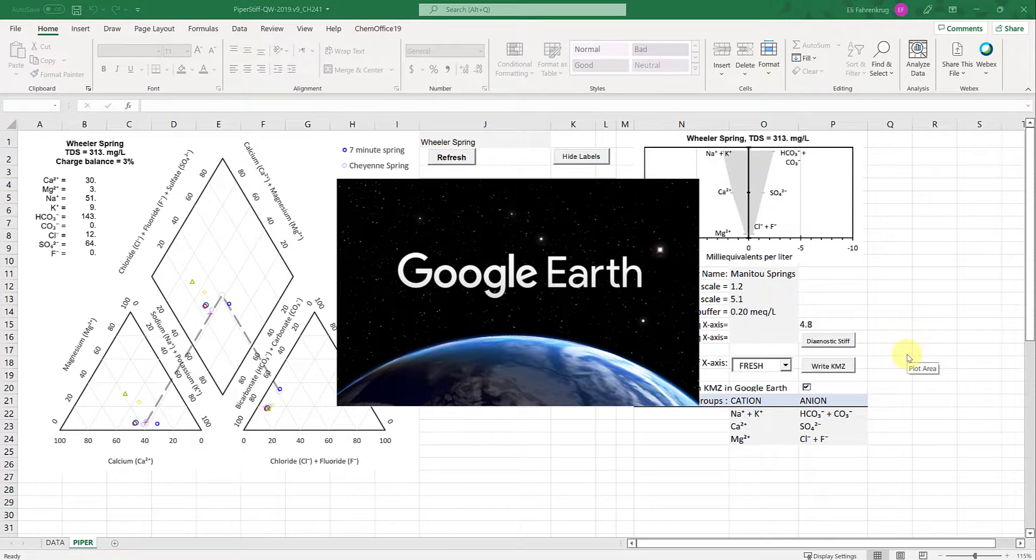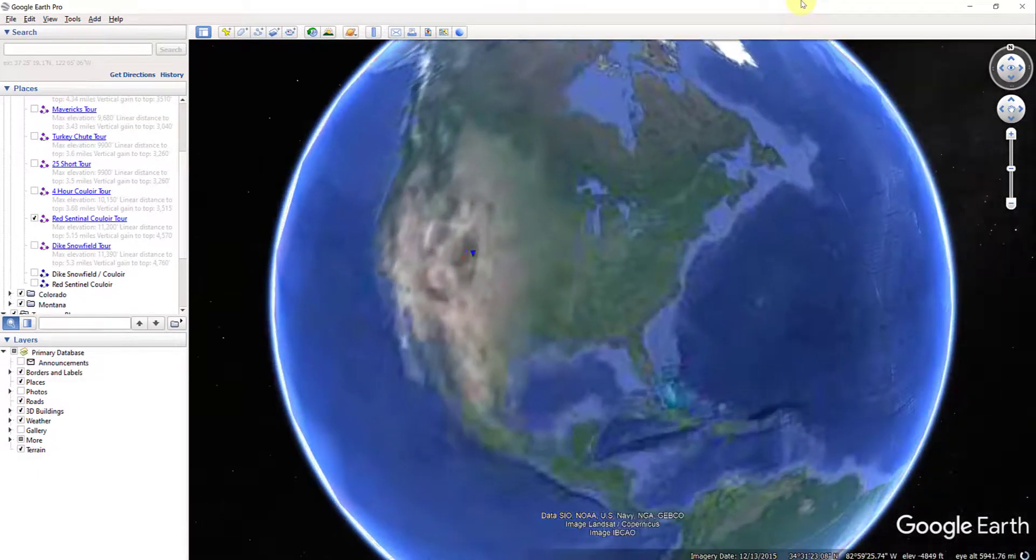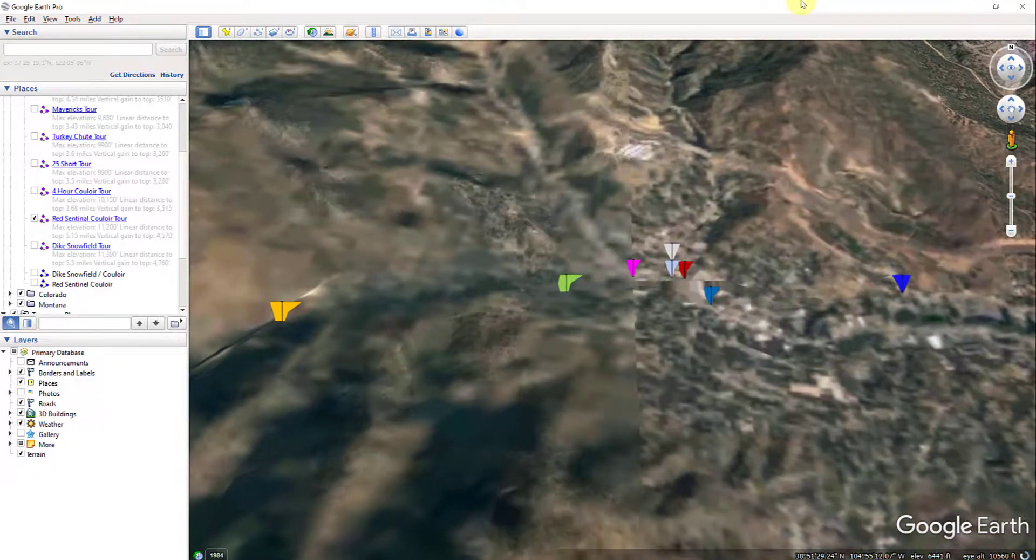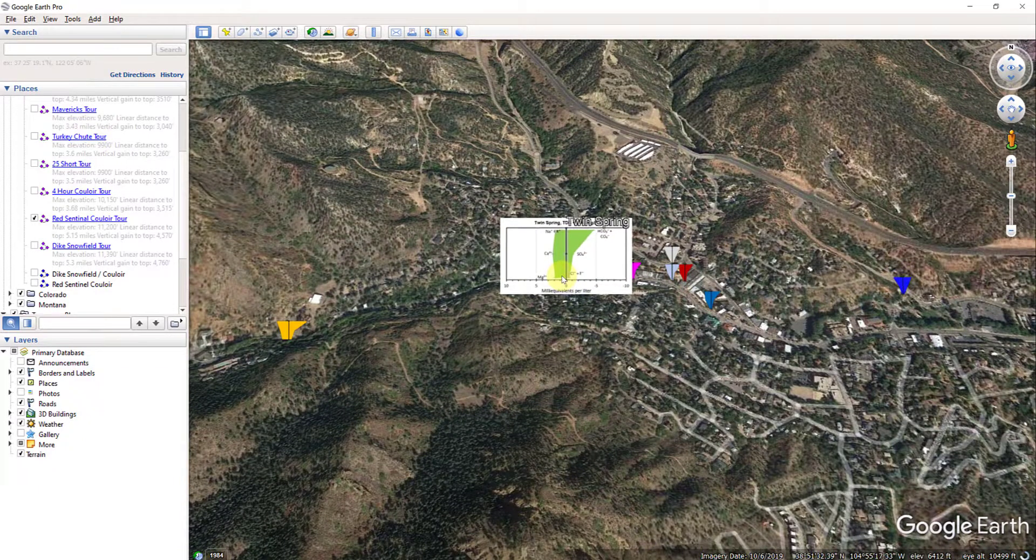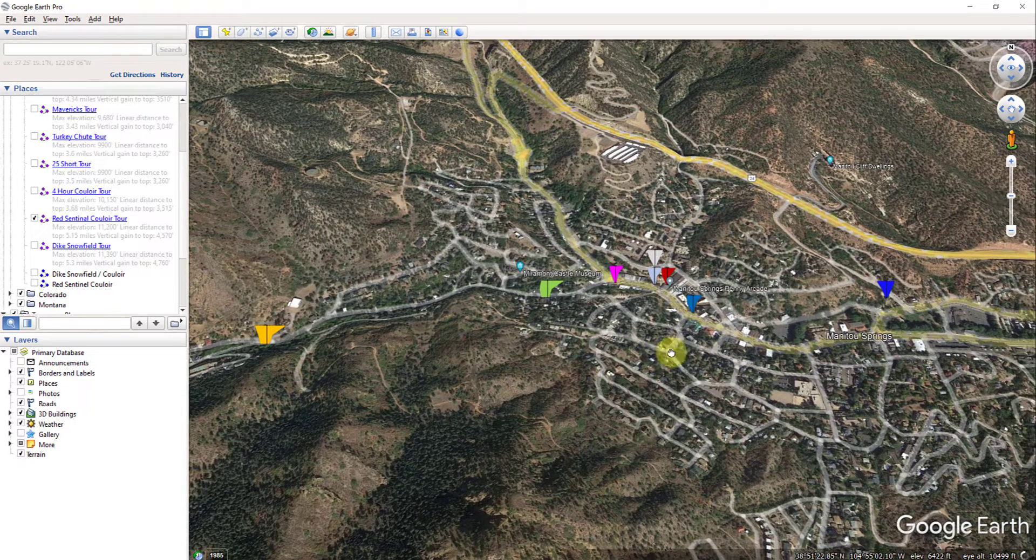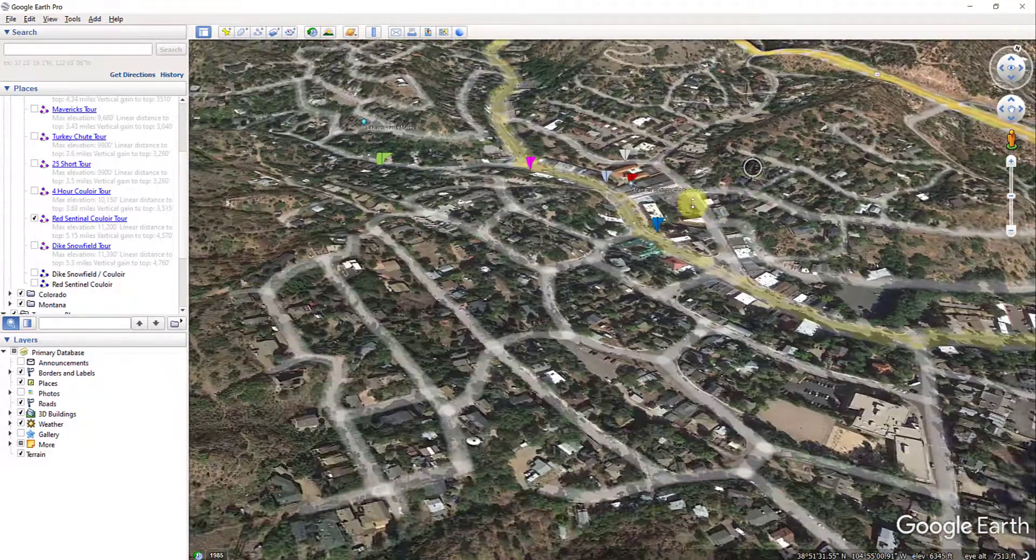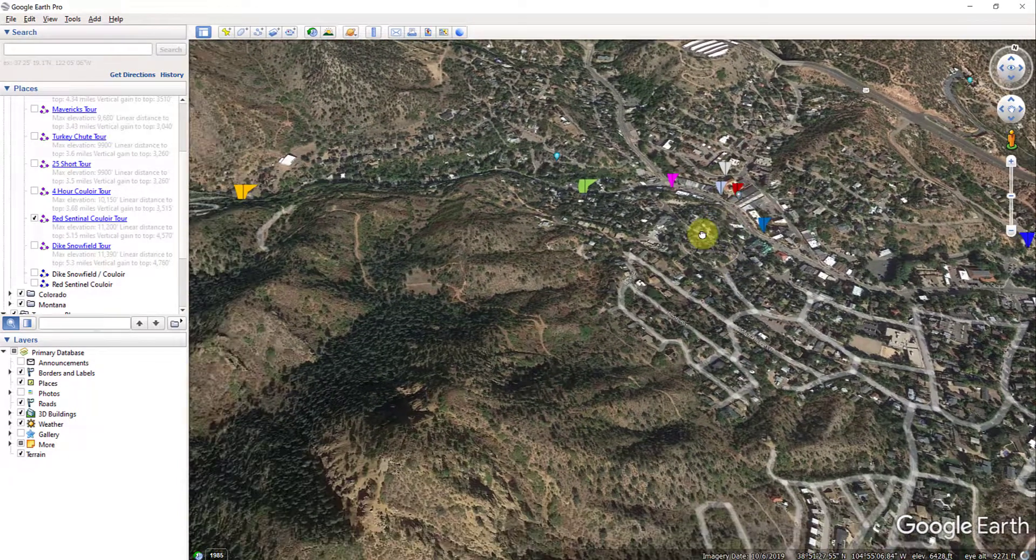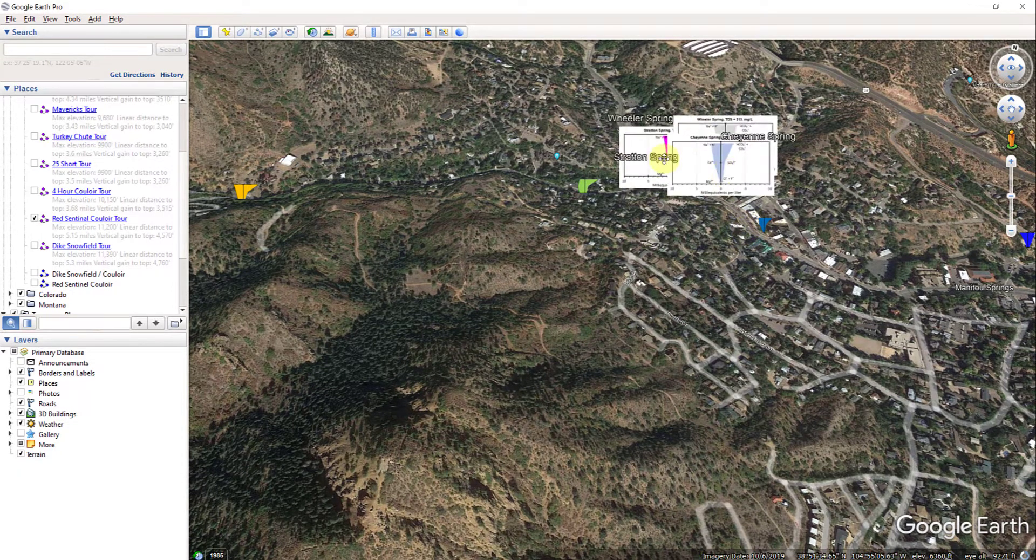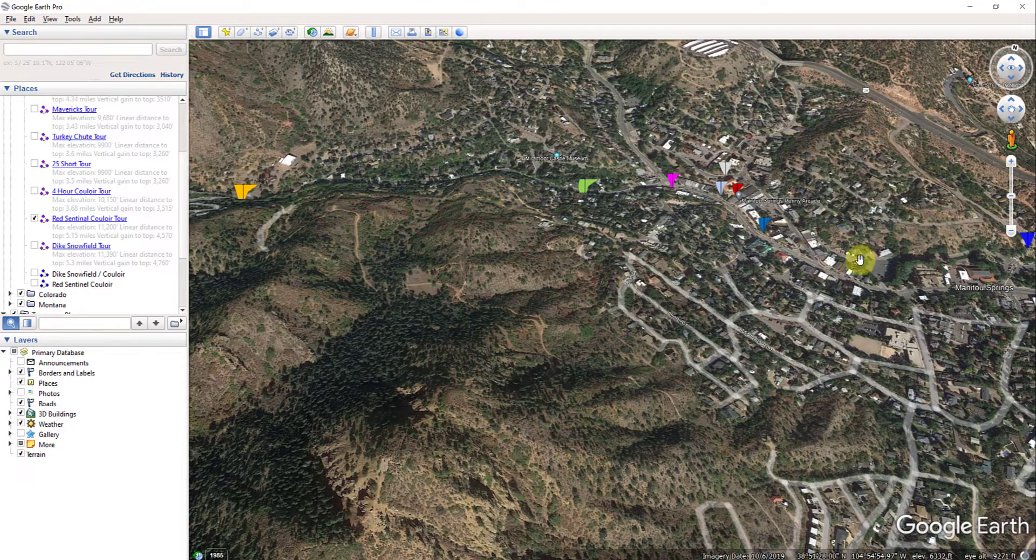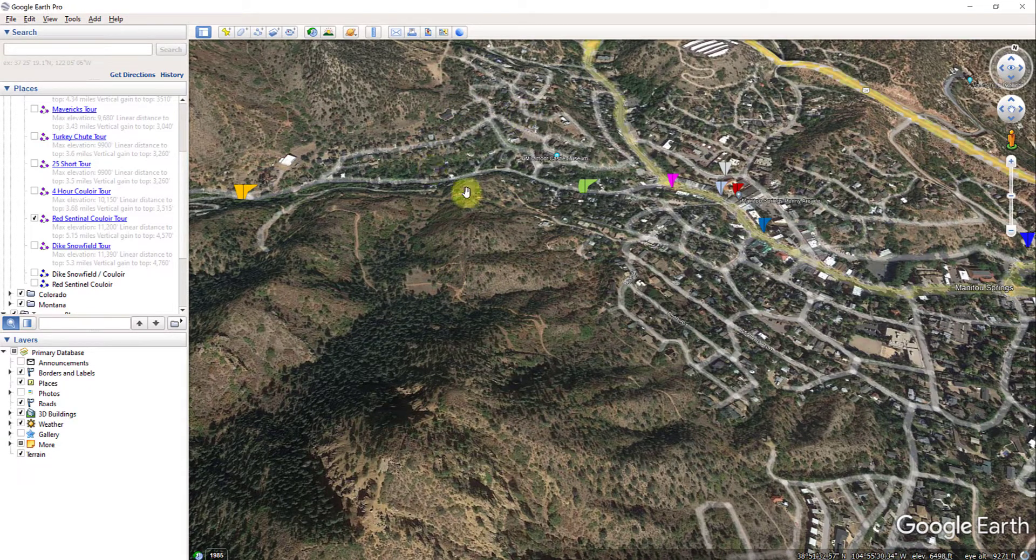It's going to go through and do some stuff, then you can see it pull up Google Earth automatically. It's going to import that kmz file, it may take a little bit of time. It's automatically going to draw me to the location of those sites, and now each of these individual icons is the stiff diagram for the spring. This is Manitou Springs. I can move around, zoom in, rotate, and quickly get a look at how the chemistries are changing as a function of location.